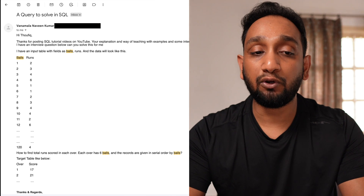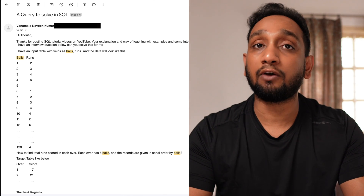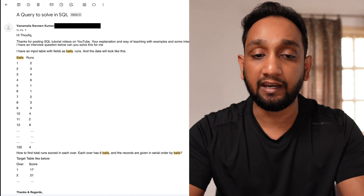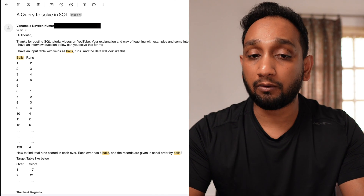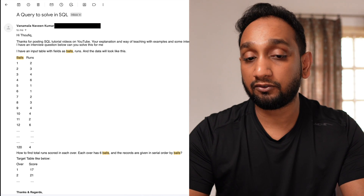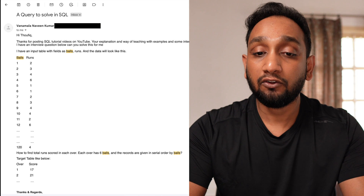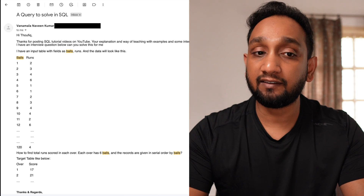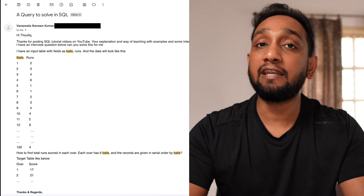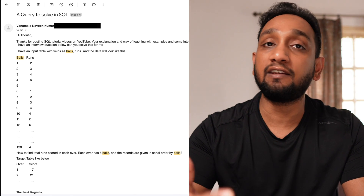Now, I know some of you might be thinking it's not mandatory that every over needs to have six balls because sometimes there can be more than six balls. But as per this problem statement, it is mentioned that each over only has six balls. So we need to assume this and then solve our problem — we need to find the total number of runs scored in each of the 20 overs in this match.